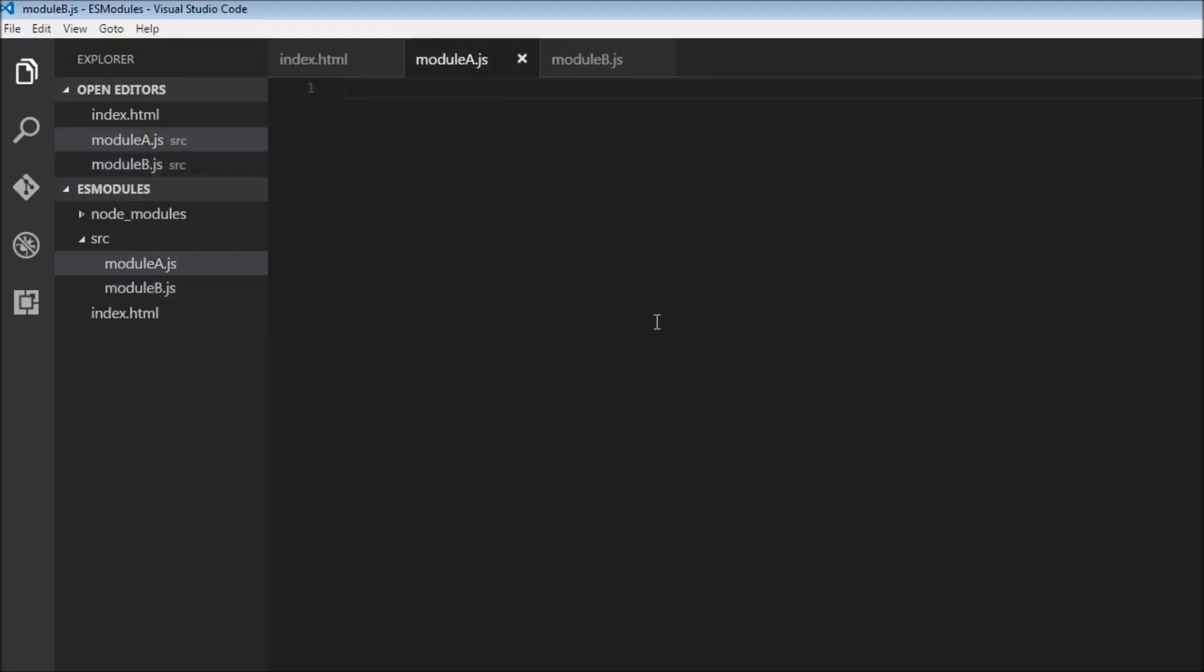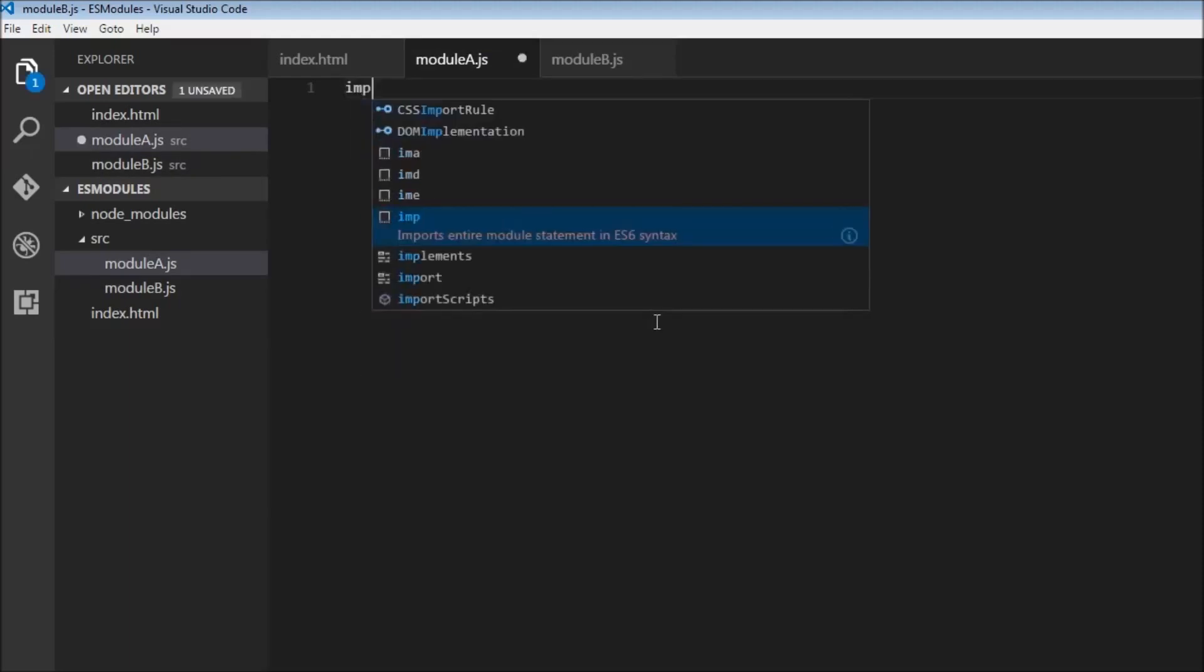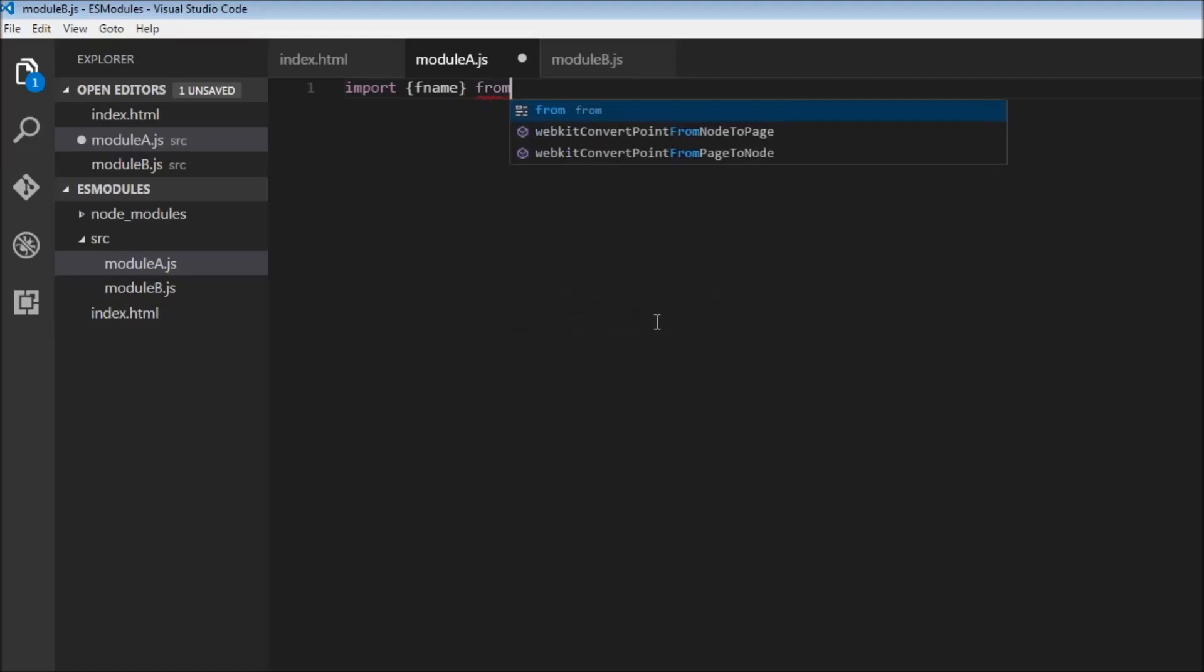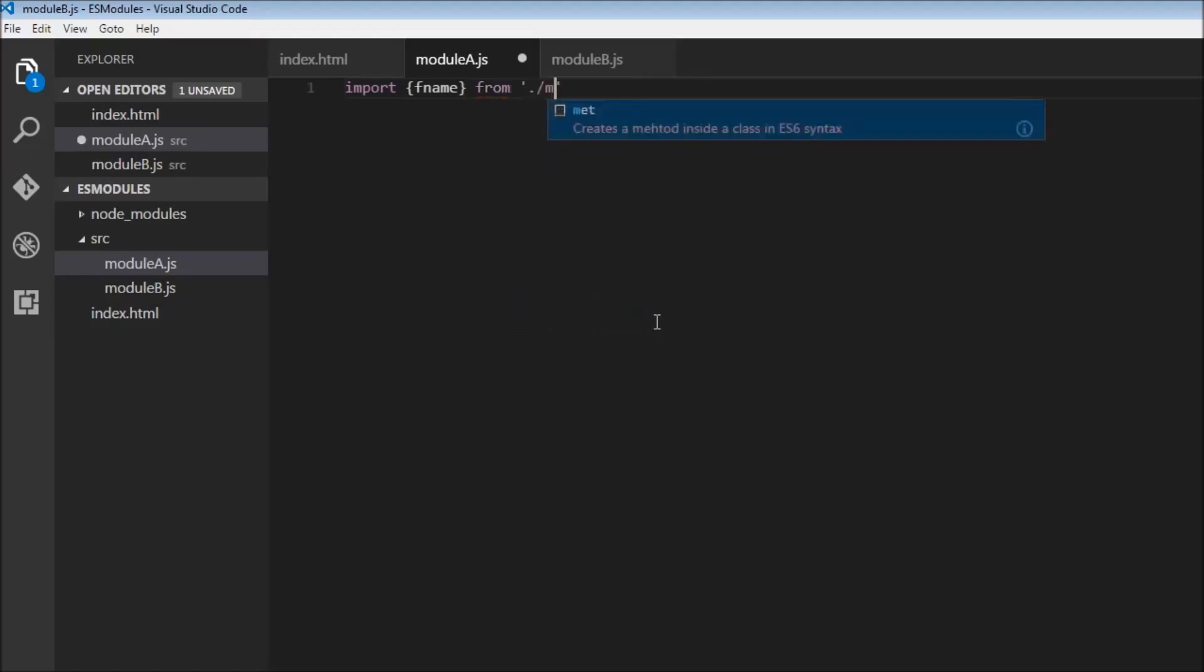So how do we import that over to module a.js? To import variables we use the keyword import followed by name of the variable. So fname within curly braces and from where are we importing it? From a file called module b.js in the current directory.